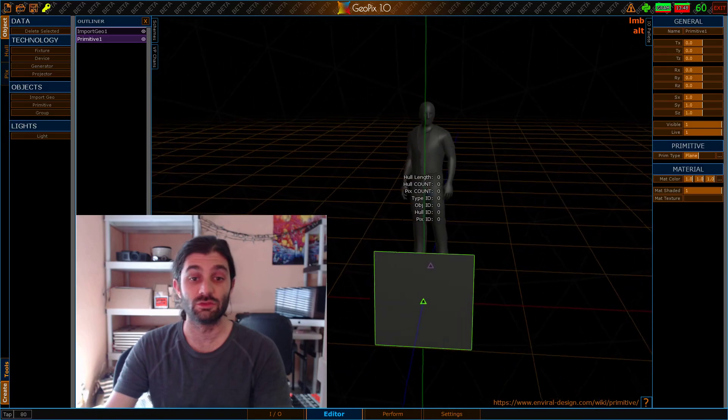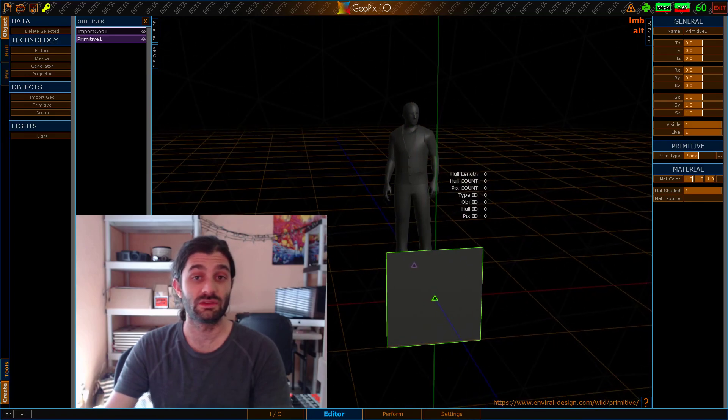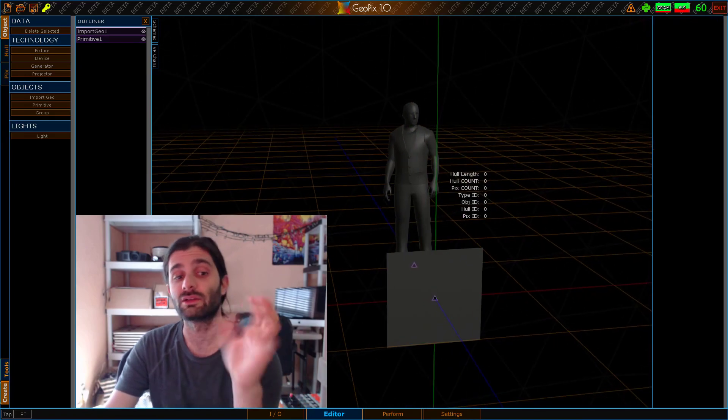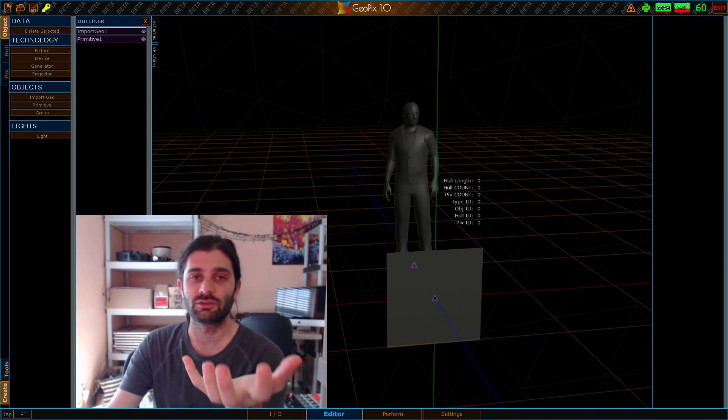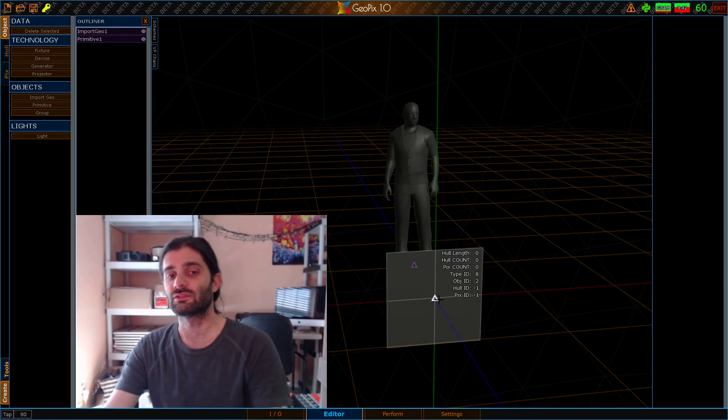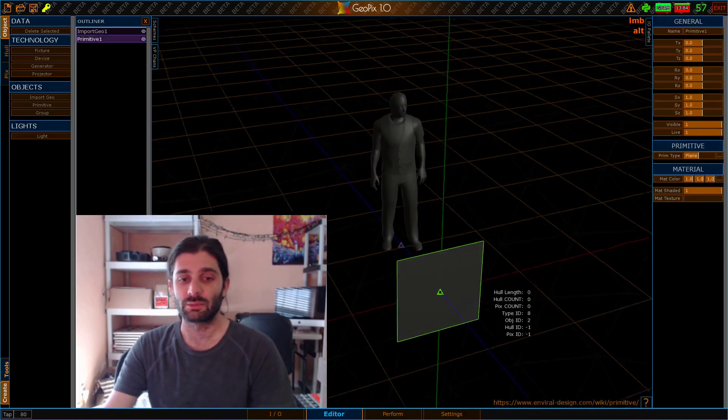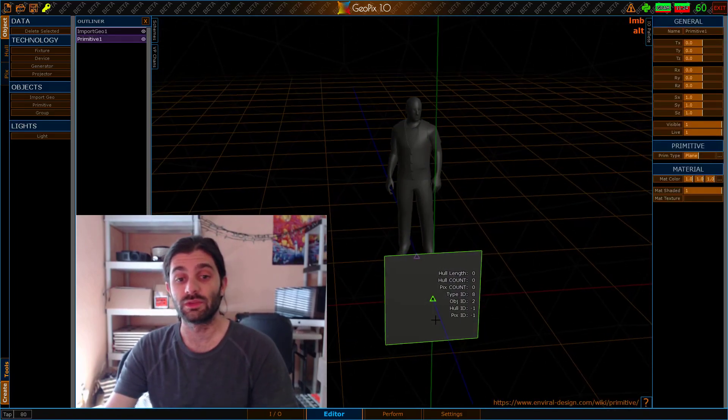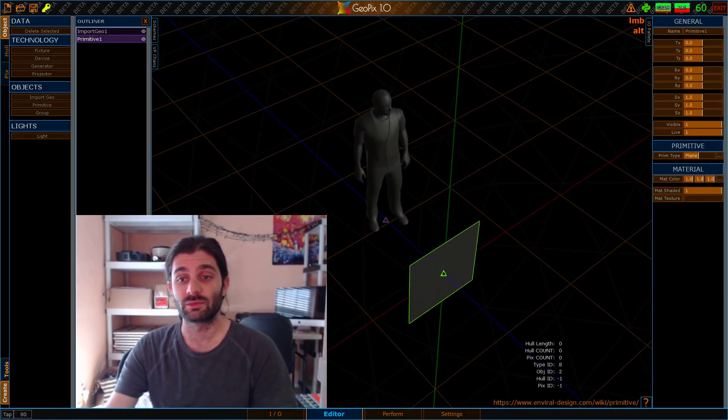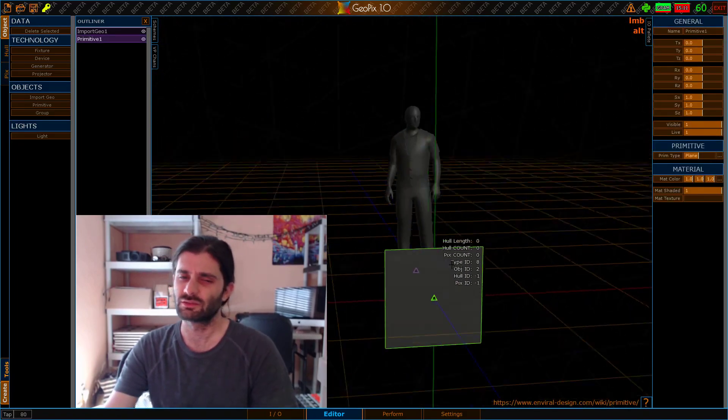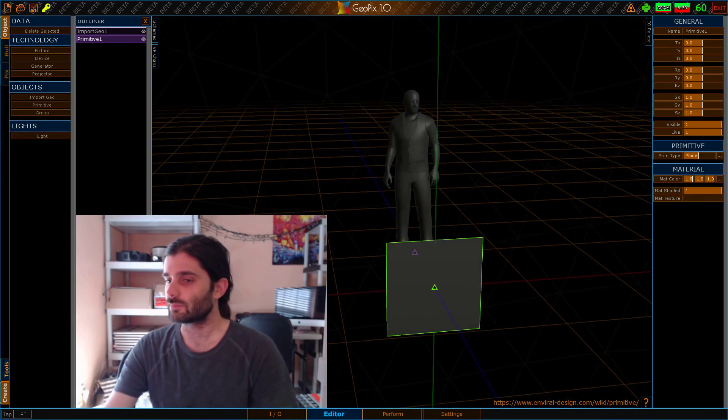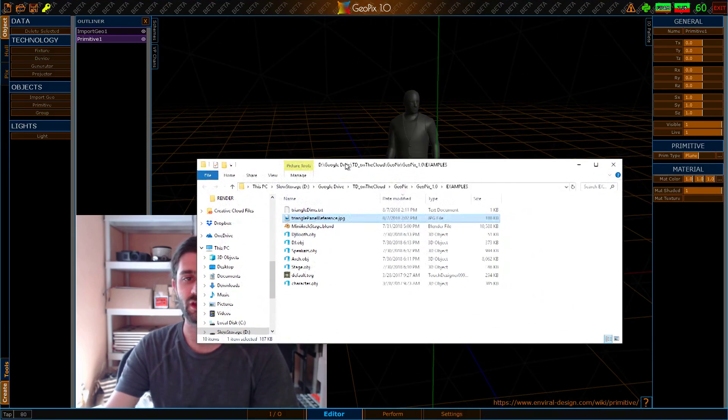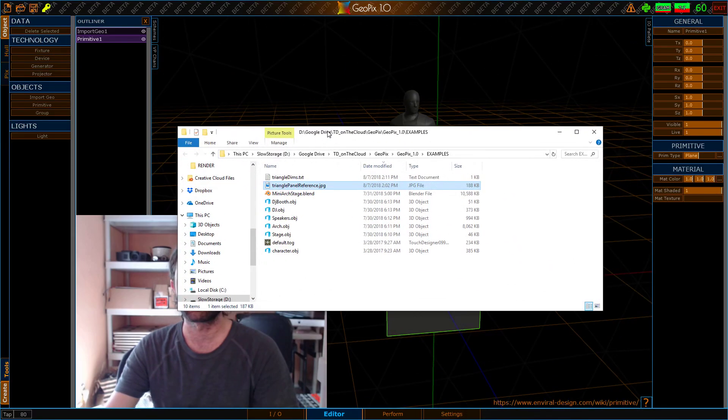This is obviously too big of a plane because that triangle panel fits in my hand. It's pretty small. This is, by default, a one meter by one meter primitive, so this is way too big. This is a good time to show you what we actually have, what we're working with.